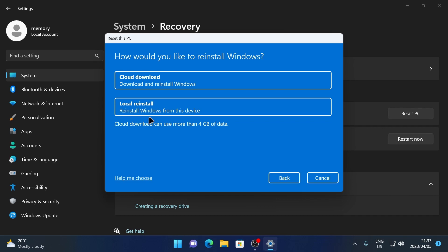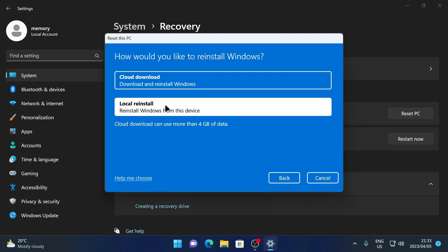So if it's an older version of Windows 11, that's what will be reinstalled again. Do keep in mind, if you choose to download it from the internet, you need more than four gigabytes of data to do that. I'll choose local reinstall for now.